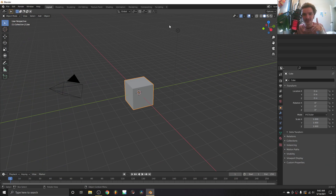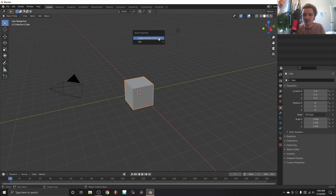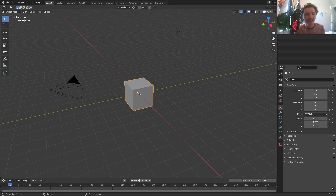First thing we're going to do is set up our scene, and the second thing is we apply the displacement to our sphere that makes the sphere everybody always talks about. For this, I'm using Blender version 2.92 — that doesn't happen to be that very relevant, but use whatever version of Blender you want.